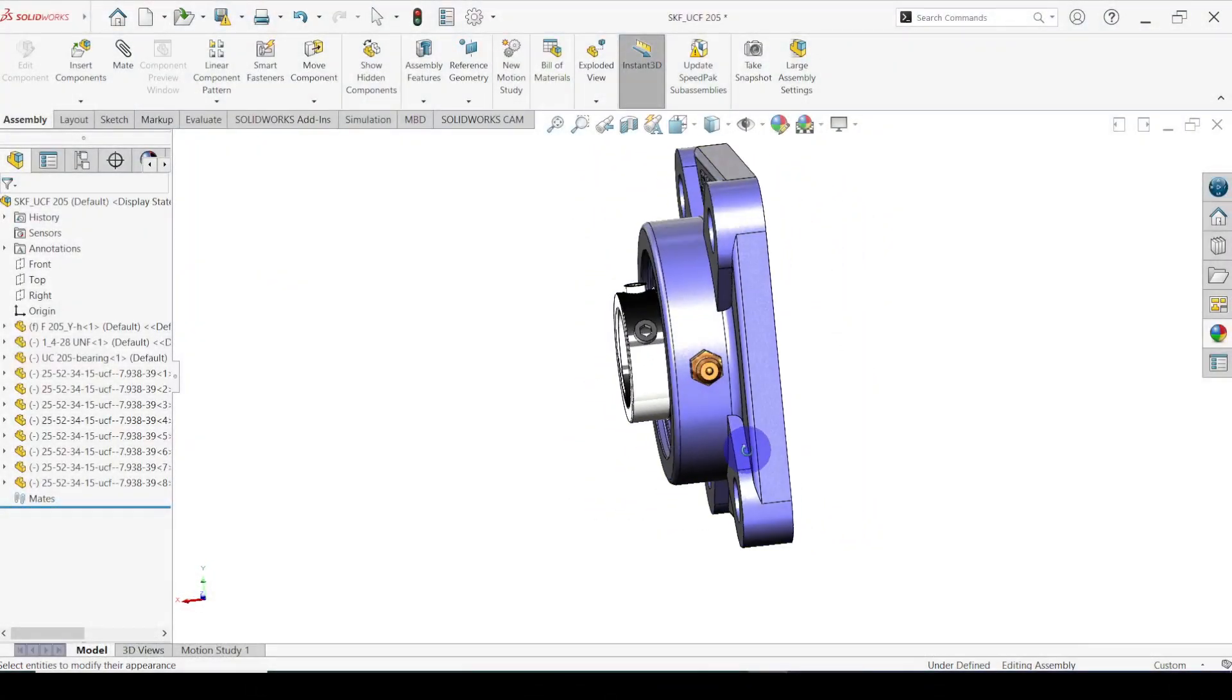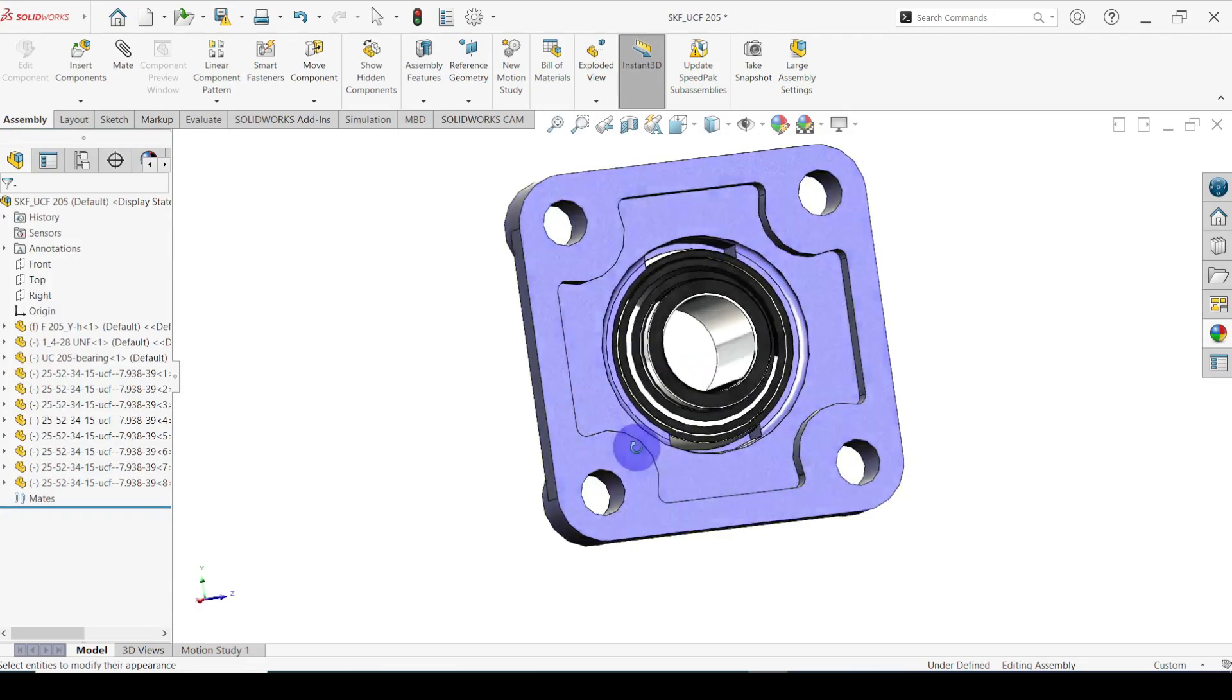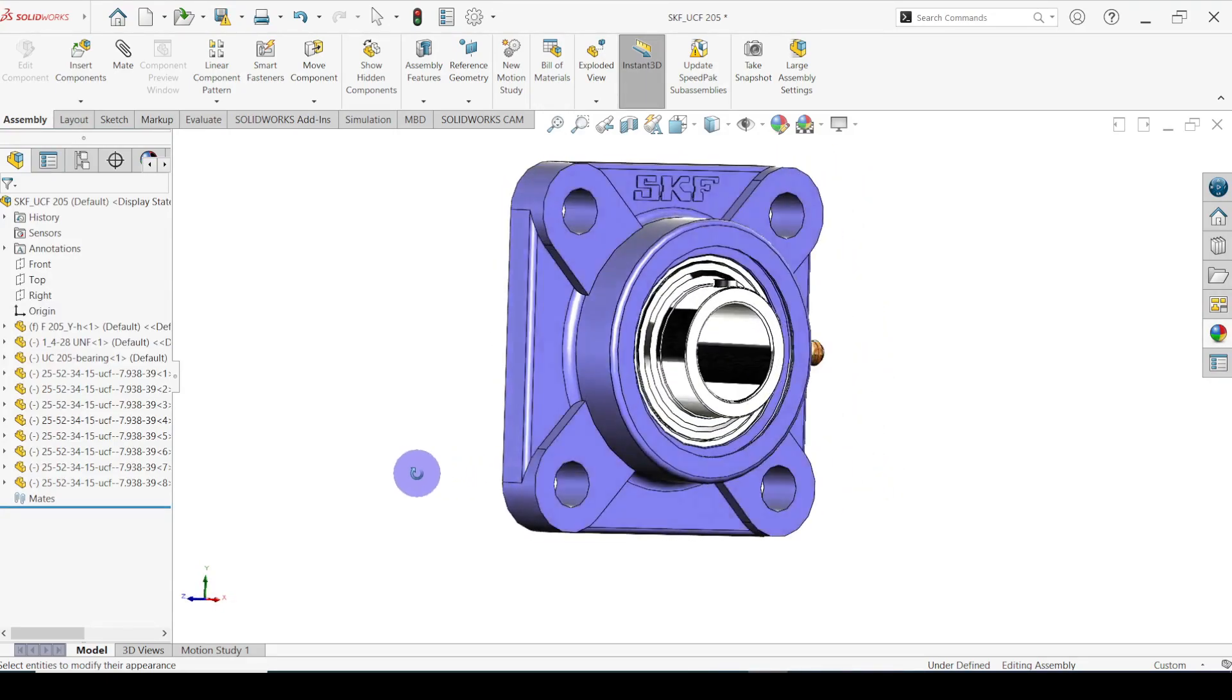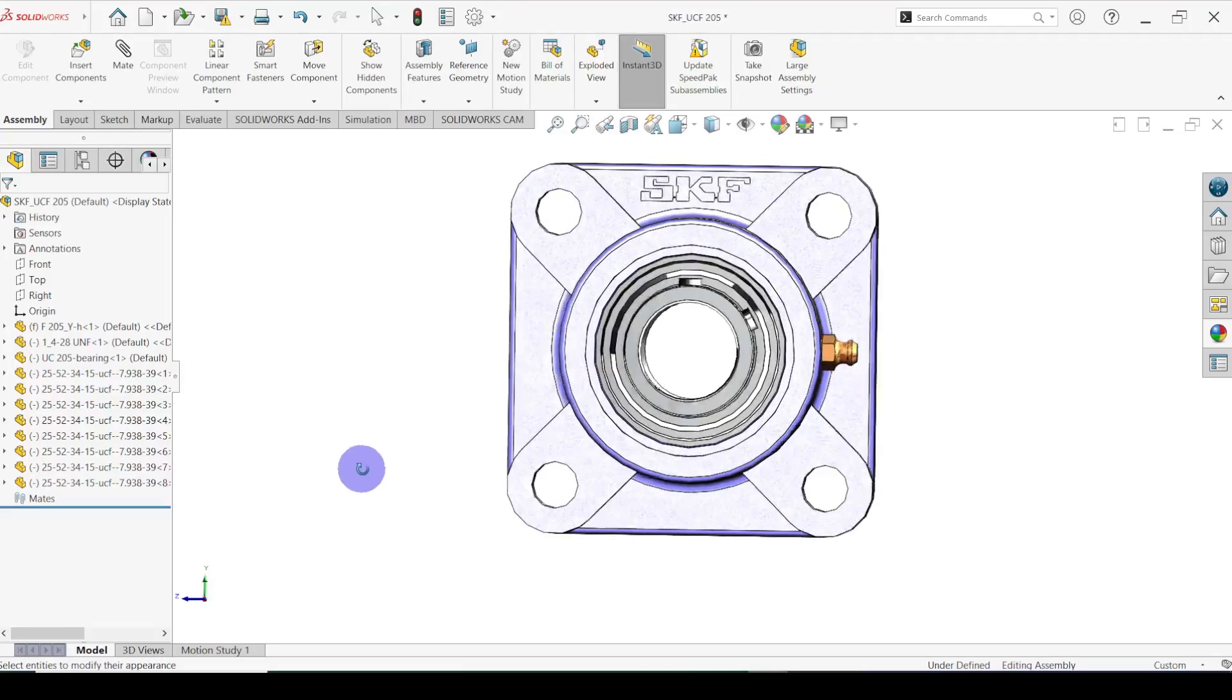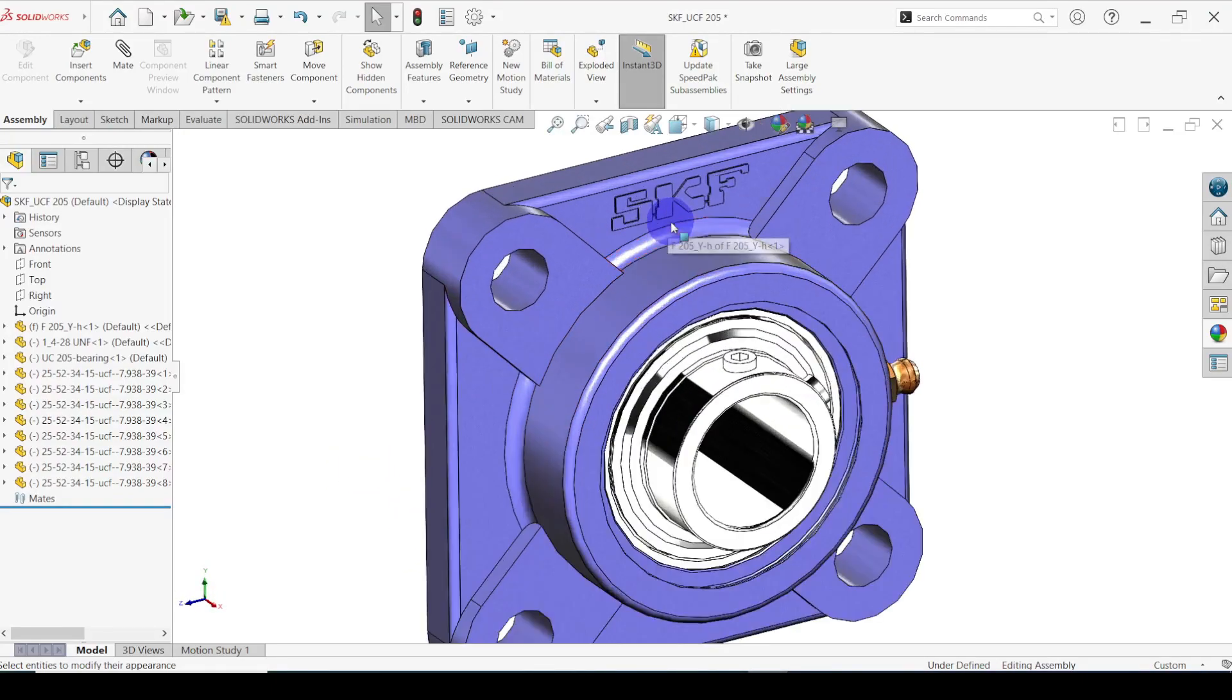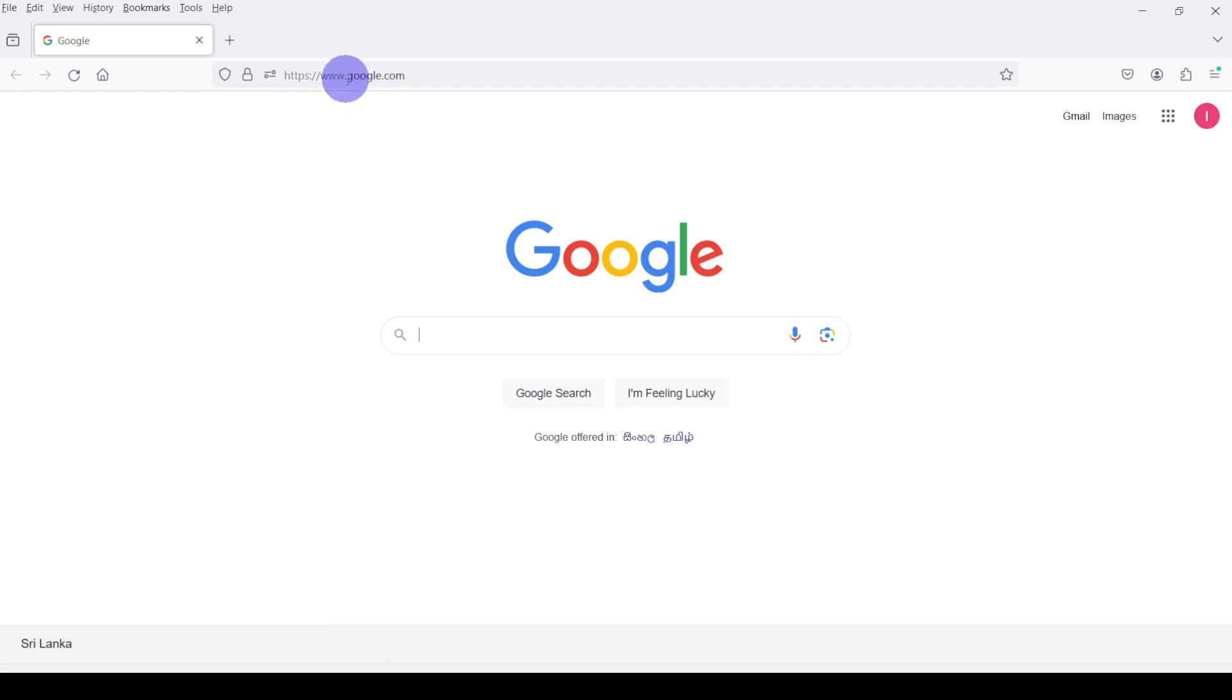In this video I am going to explain how to import bearing 3D CAD model to SOLIDWORKS. We are going to import it from SKF website. SKF is one of the leading brands for industrial bearings.